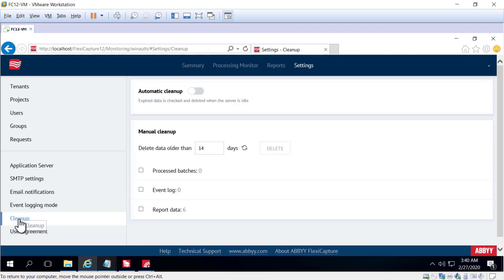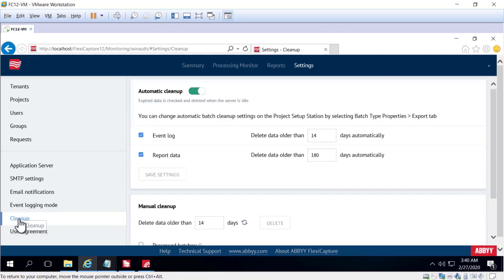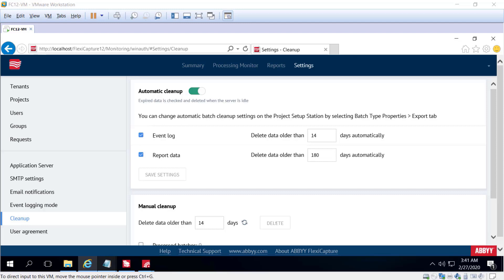The database can accumulate a lot of data as you use ABBYY FlexiCapture, causing performance drops. To avoid this, you can delete the data in the database. You can do this automatically or manually. Automatic cleanup is enabled by default. If you want to make changes to the time frame, you can also do a manual cleanup at the time frame of your choosing.